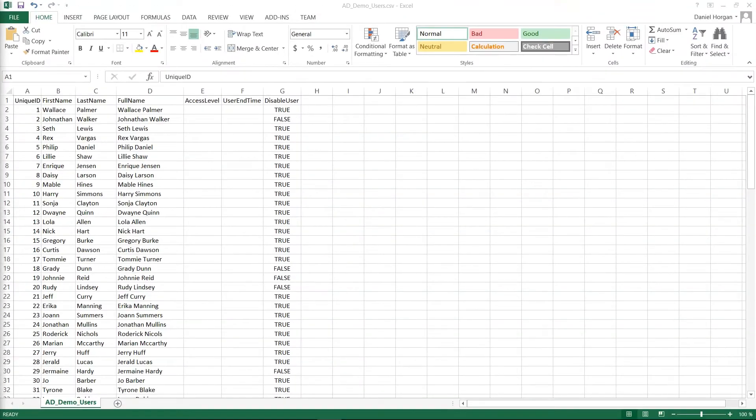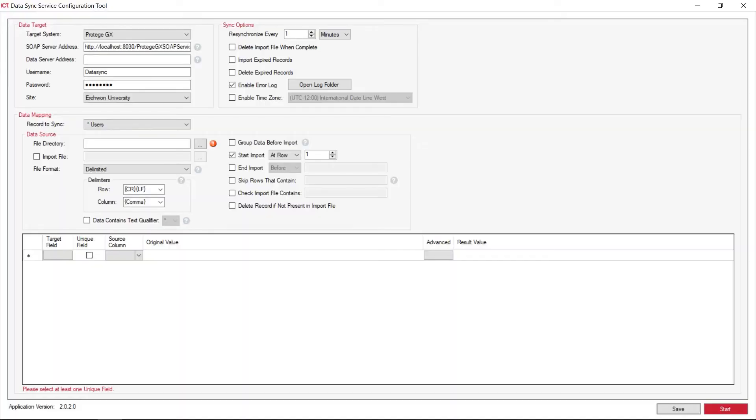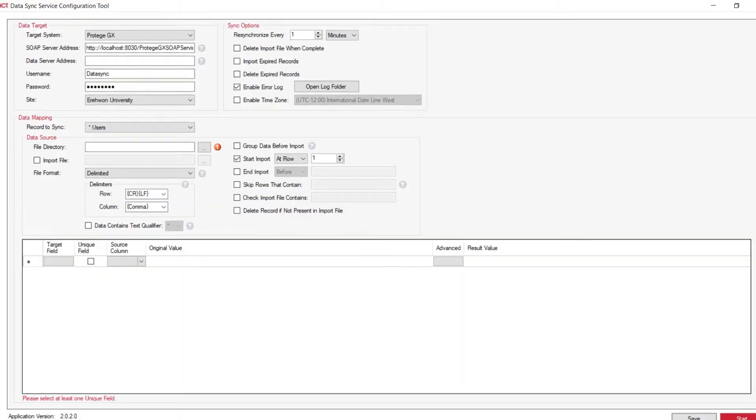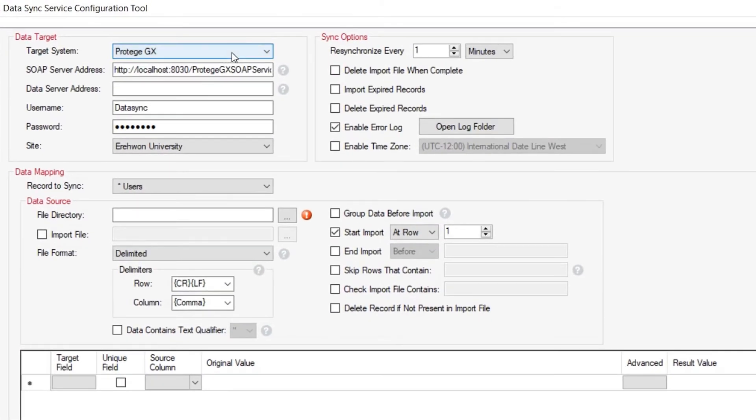From this point, what we need to do is open our DataSync service. Once open, as you can see, it is pointing to my target system of Protege GX. It is on my local host on my actual local PC, so local host address is perfectly fine.